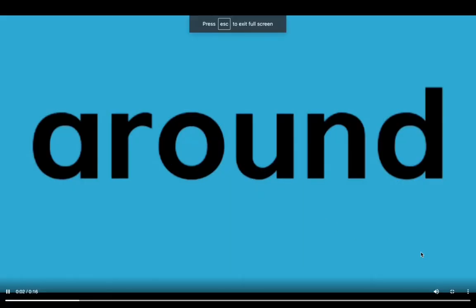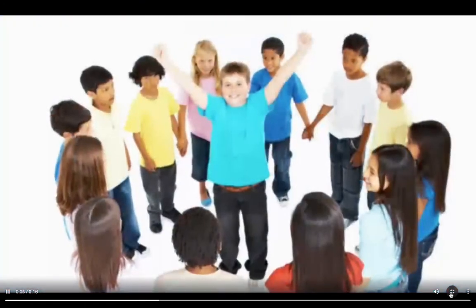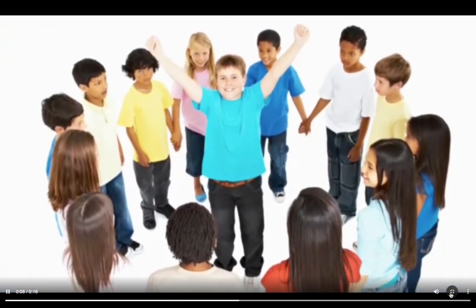The kids stand around circling on all sides. Mark is in the center, and the kids stand around him.